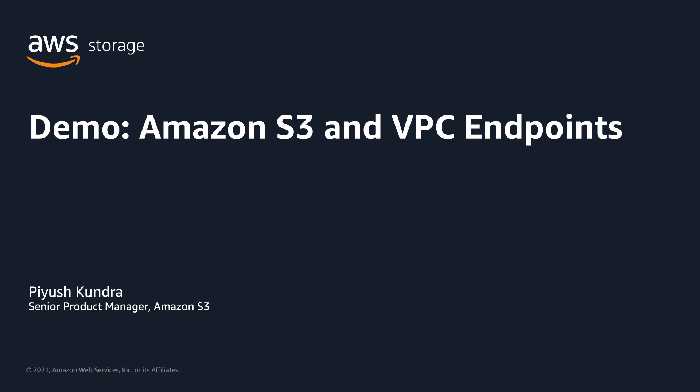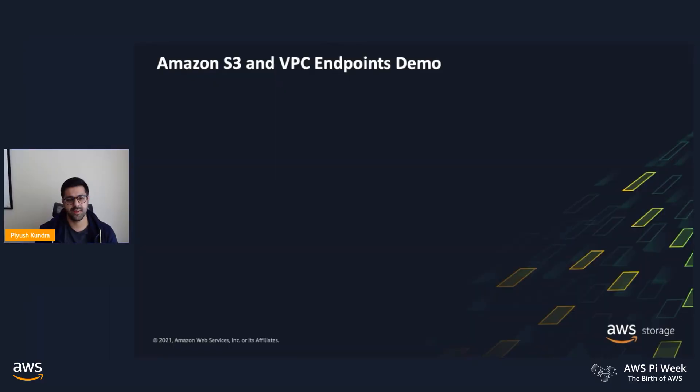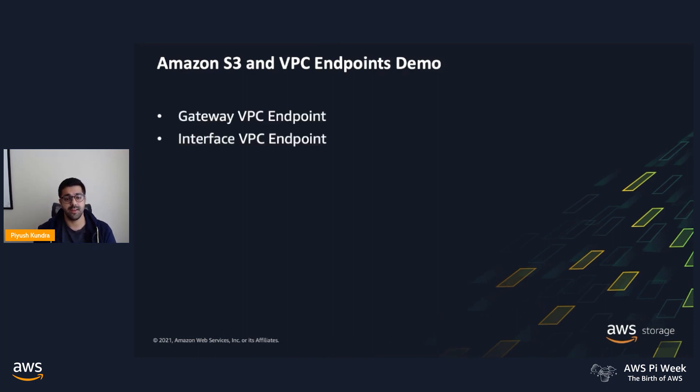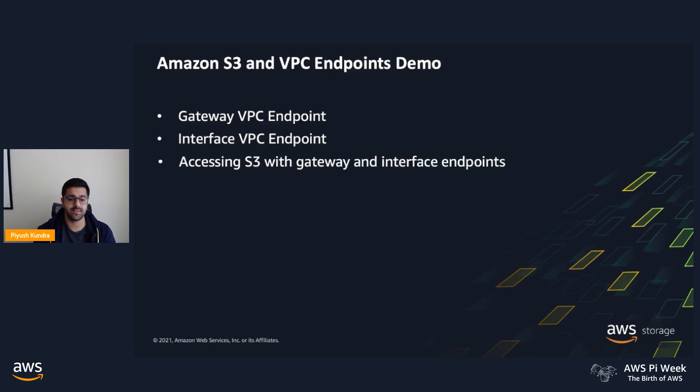Welcome to the demo of S3 and VPC endpoints. In this demo, I'll show you how to create the gateway style VPC endpoints, the interface style VPC endpoints, and how you can access S3 via these endpoints.